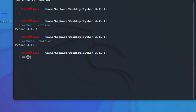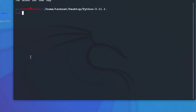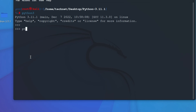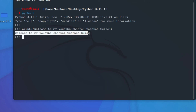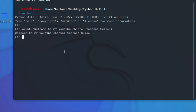We can also test Python by running some commands. Let's check if the print command is working — type something like: print('Welcome to my YouTube channel TechNet Guide'). Press Enter and you can see it is successfully working.